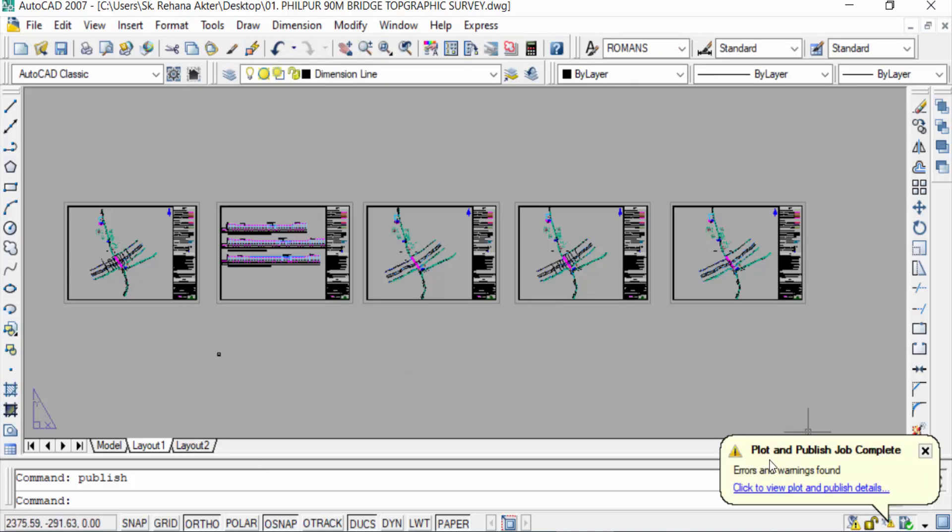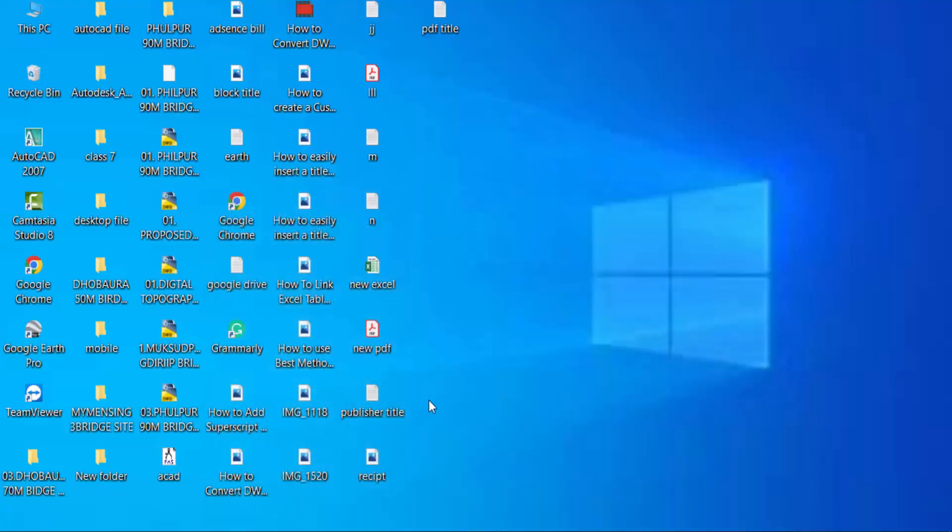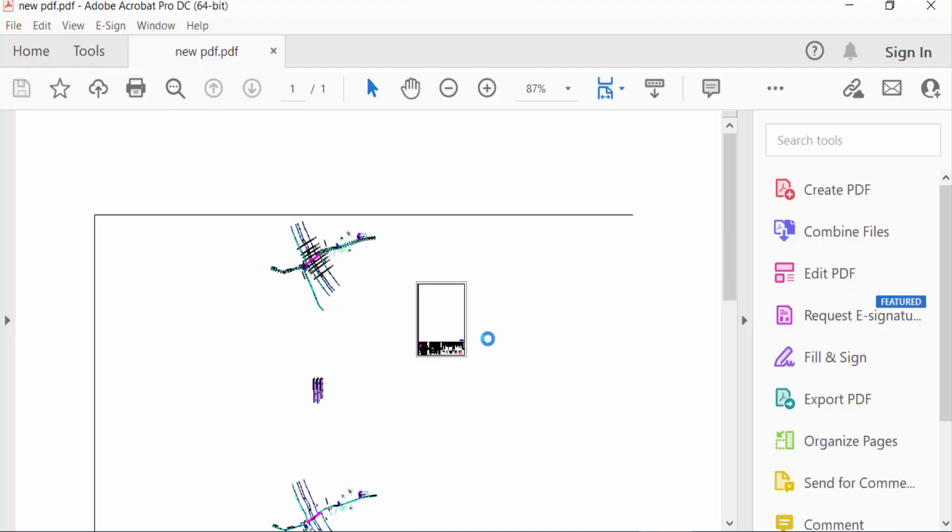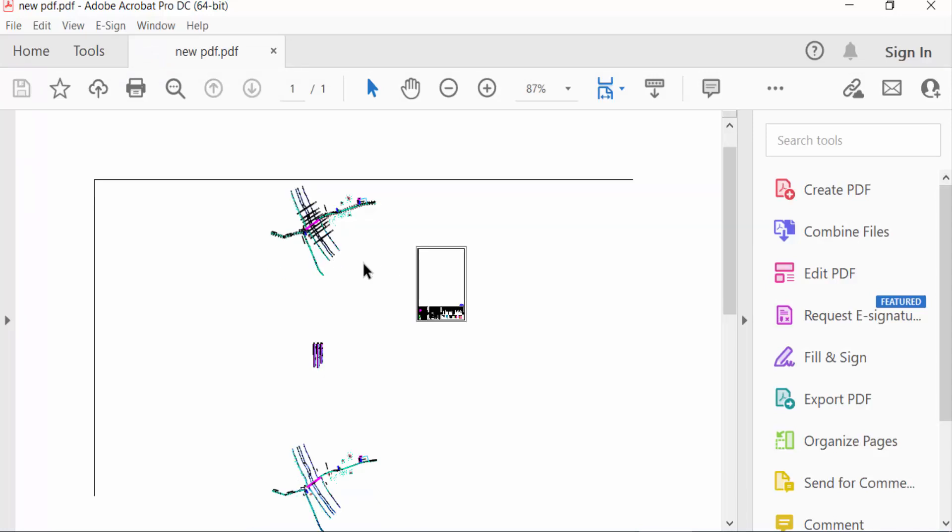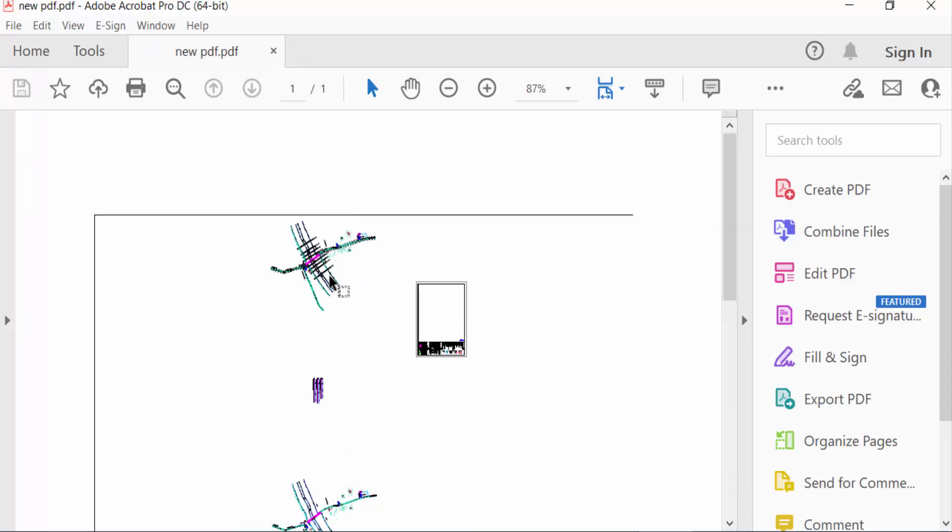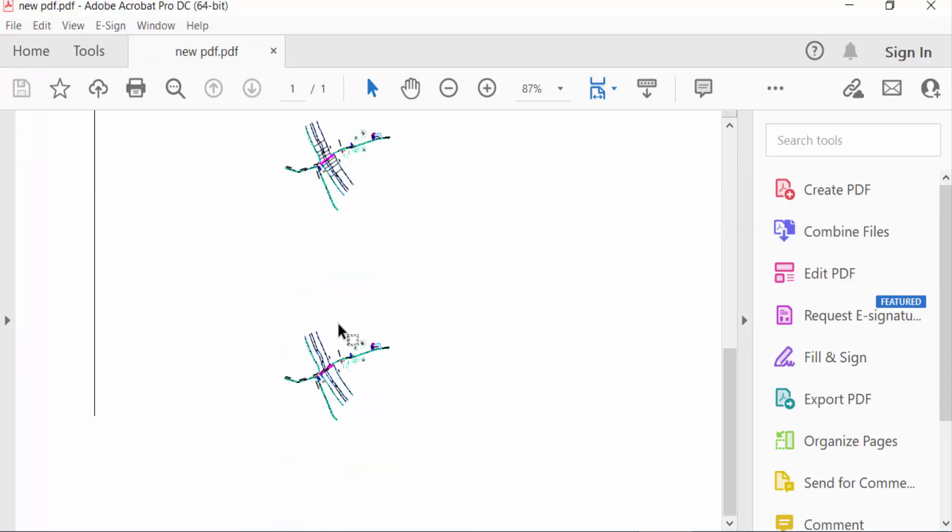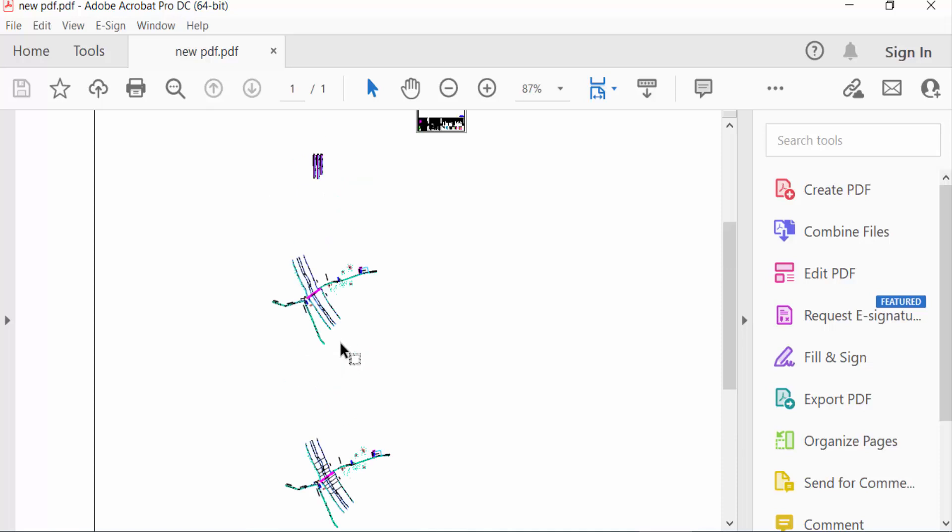Then we have to go to my PDF file. So I close it and I go to the desktop and you can find new PDF. I select and open this. You can see my drawing appears here and this is the multipage, you see here.